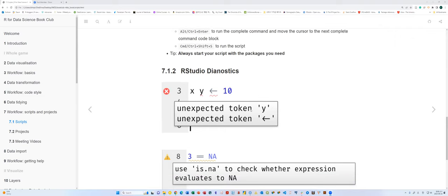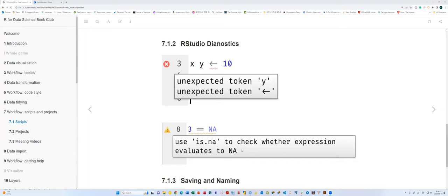The book also talks about RStudio diagnostics — how to debug code and identify errors. RStudio helps you recognize problematic lines by showing small icons next to them, like an X icon or an expression symbol icon, indicating grammatical or critical problems that will generate error messages.